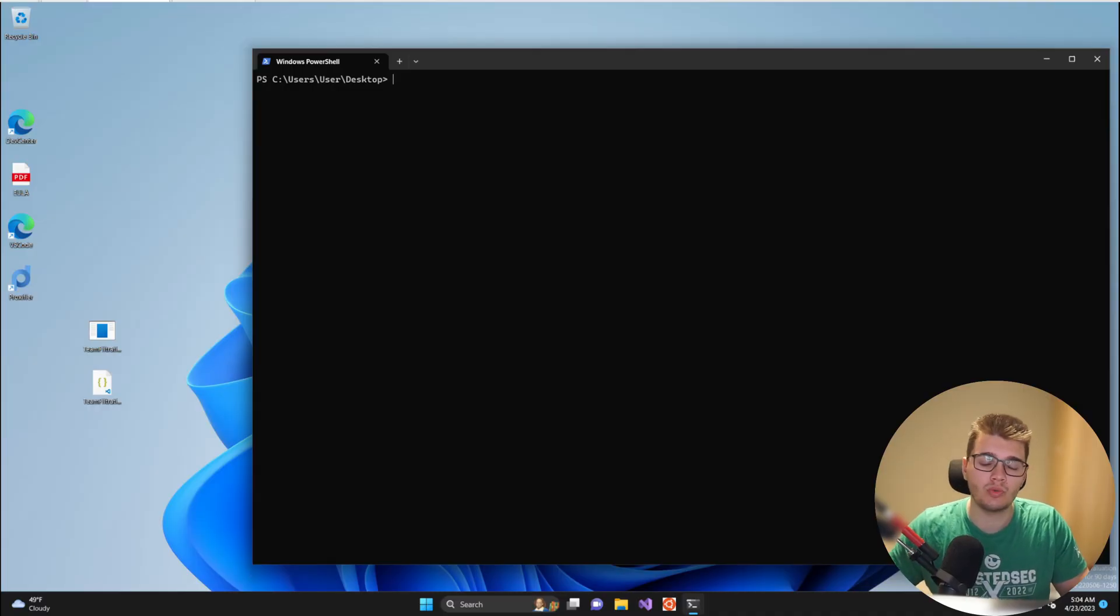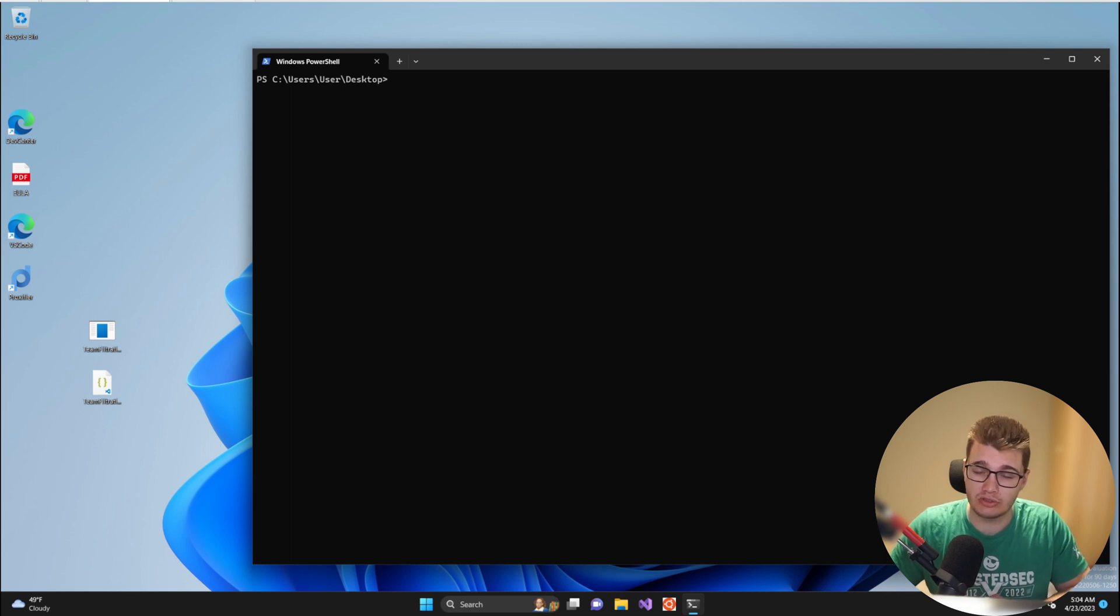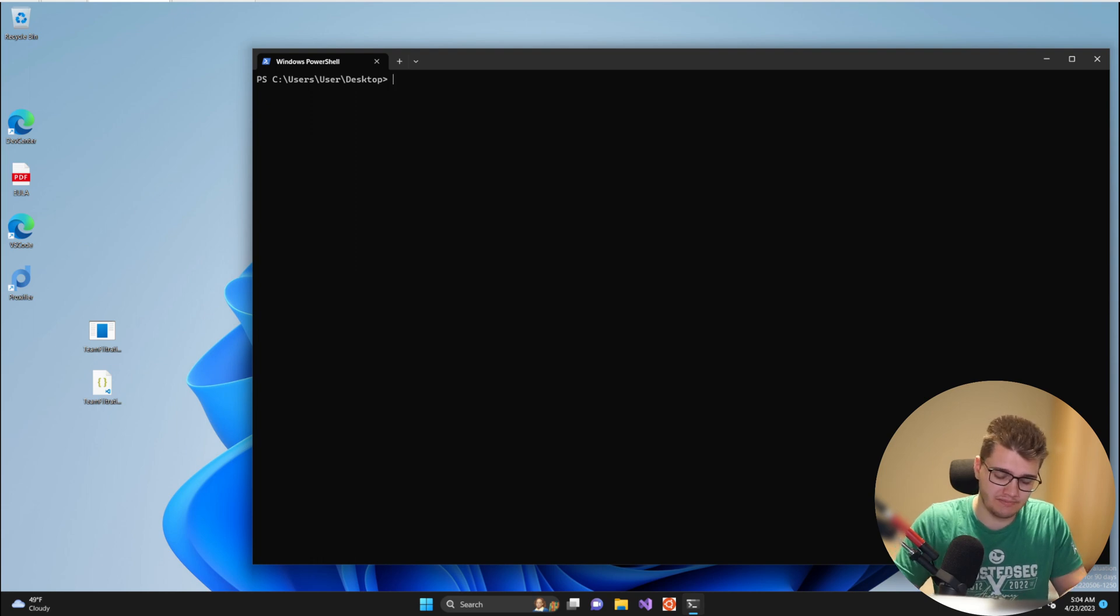In part 1 we set up the JSON configuration file needed to use most of the modules within Team Filtration, so in this part 2 we'll take a look at the enumeration module within Team Filtration.